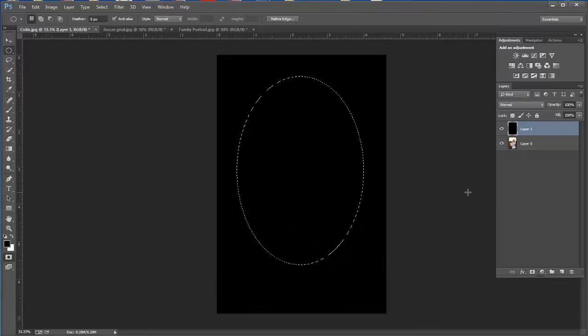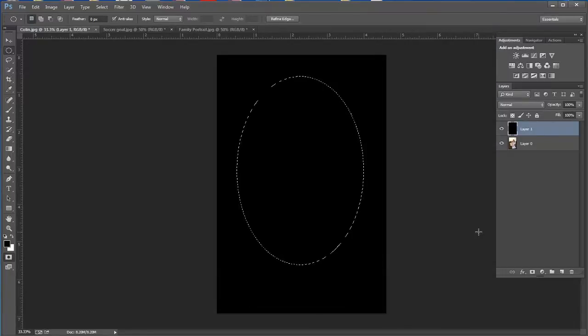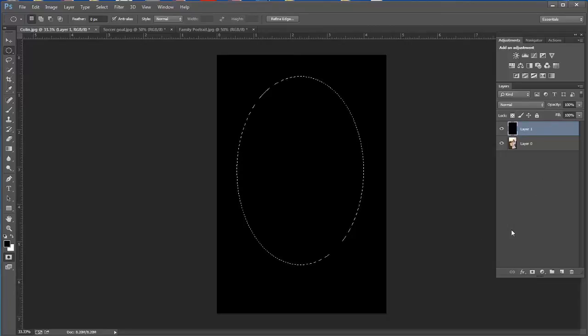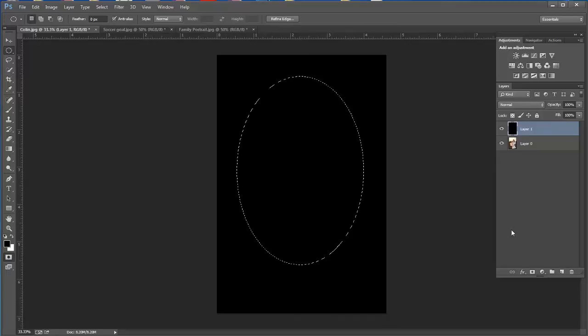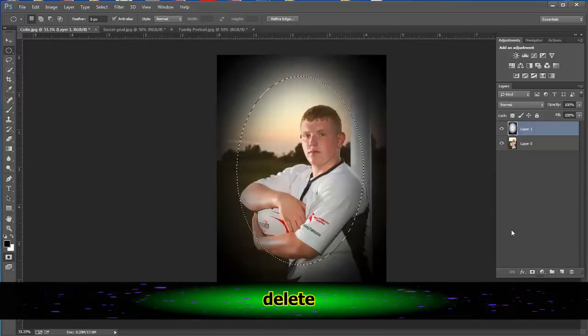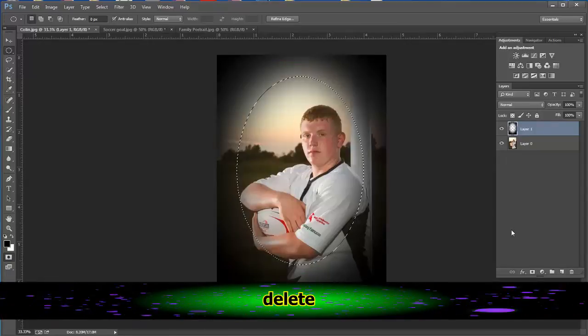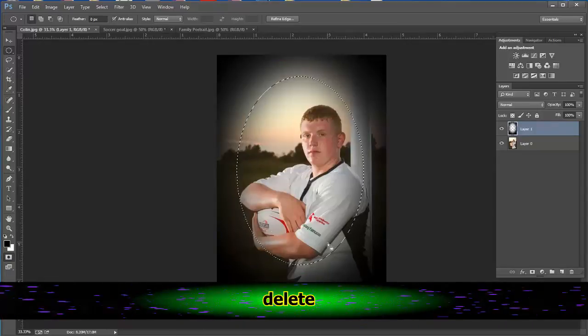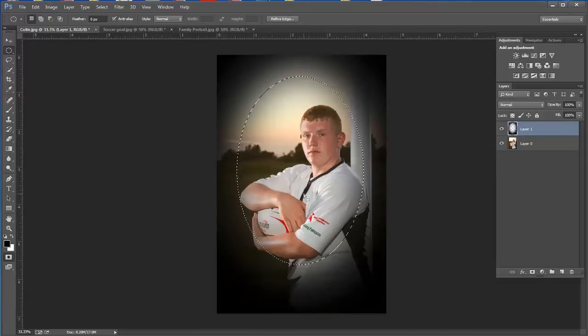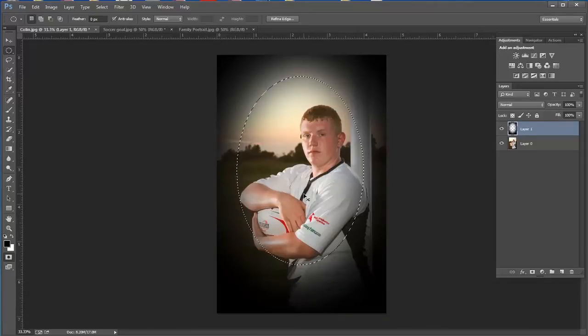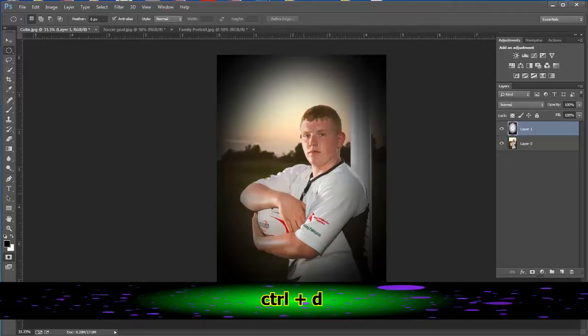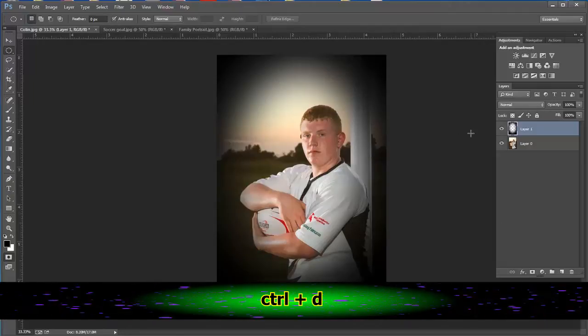All right. And then basically all I need to do on my keyboard is just go ahead, make sure that I'm on the top layer, and just choose Delete. So that gives me basically that vignette look. I need to do one more thing. I want to Control-D to get rid of my selection.